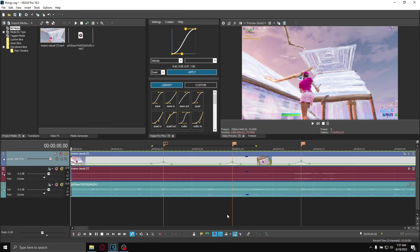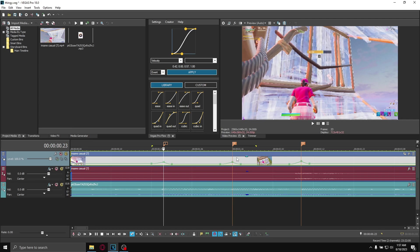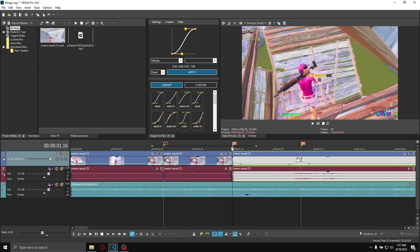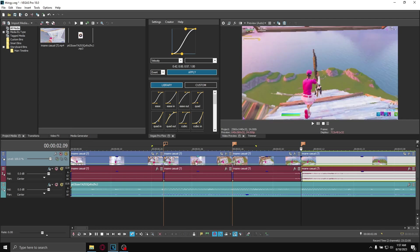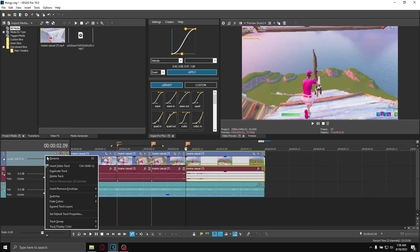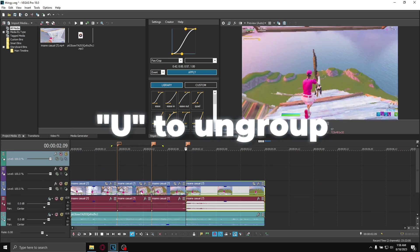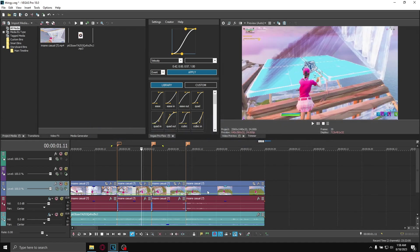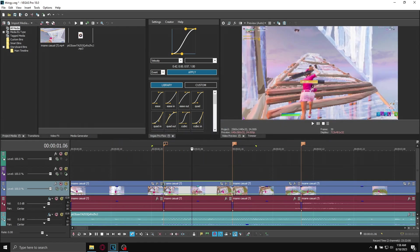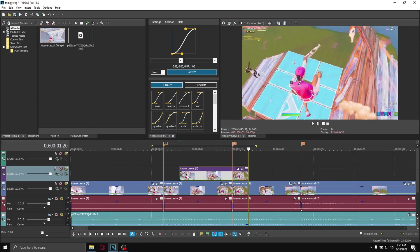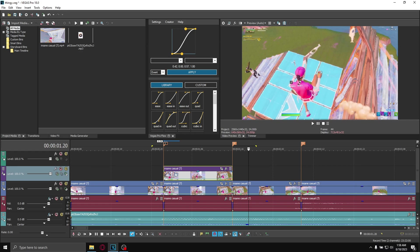Once you have your velocity done, make two new video tracks. Then you want to ungroup all of these cut clips and copy the first one over the top like this.